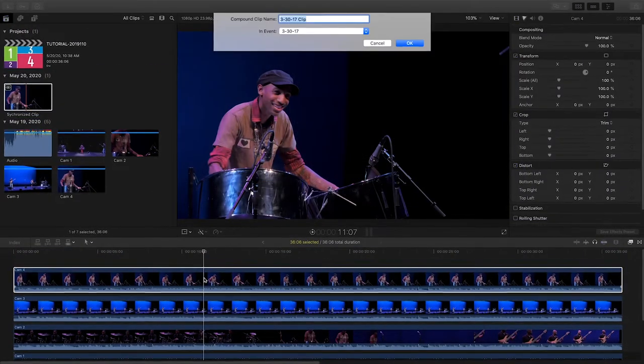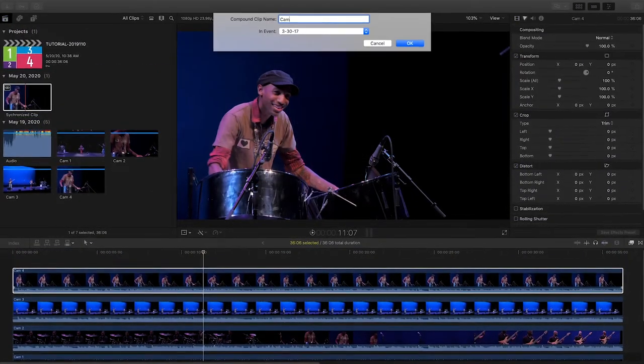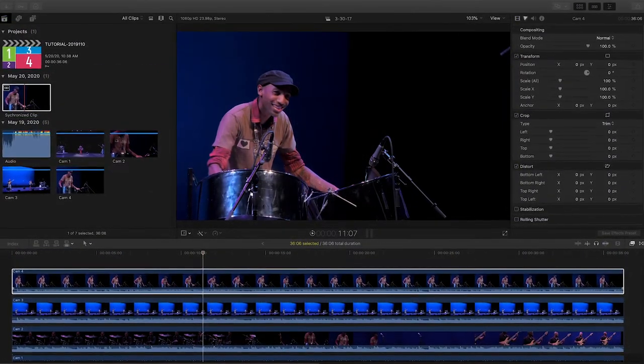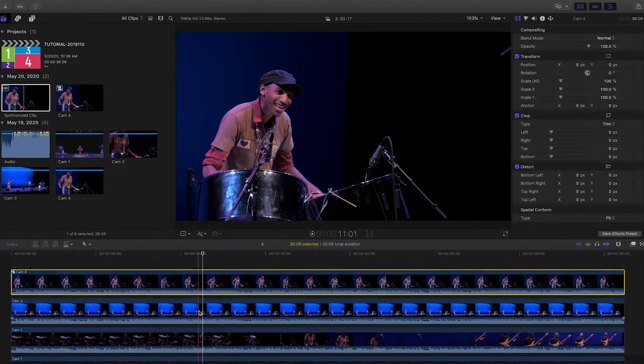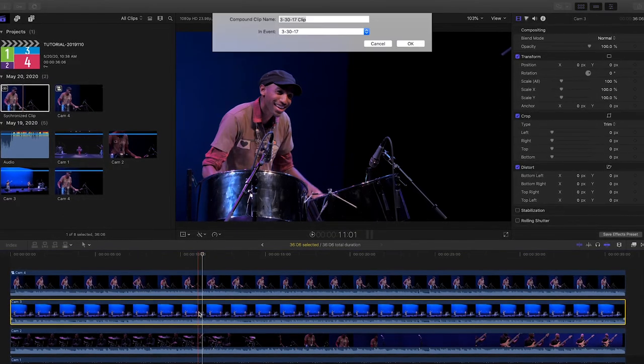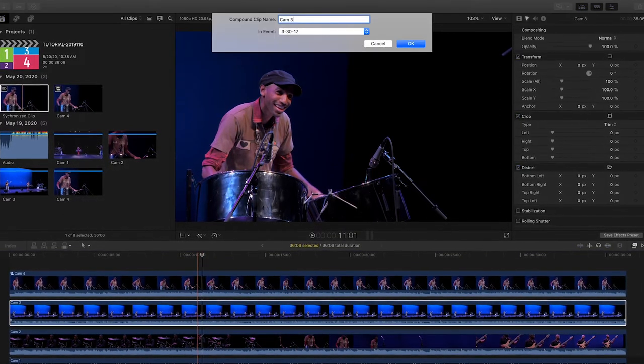I don't want to use my split-screen effect within the sync clip, so let's quickly make compound clips out of each camera.